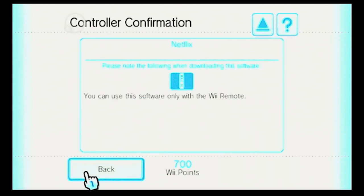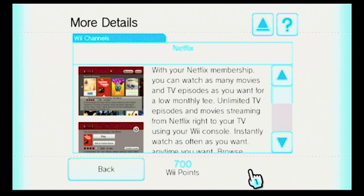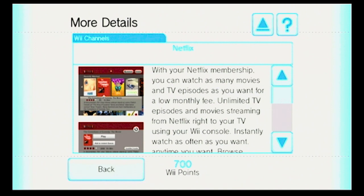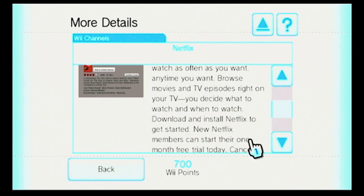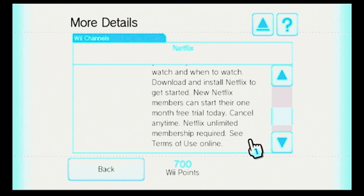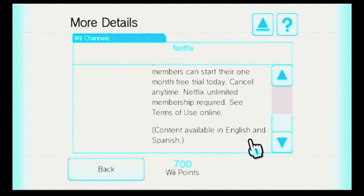More Details for Netflix: with your Netflix membership, you can watch as many movies and TV episodes as you want for a low monthly fee — that keeps going up every few years. Unlimited TV episodes and movies streaming from Netflix right to your TV using your Wii console. Browse movies and TV episodes right on your TV — you decide what to watch and when to watch. New Netflix members can start their one-month free trial today, cancel anytime. Netflix unlimited membership required. Content available in English and Spanish.